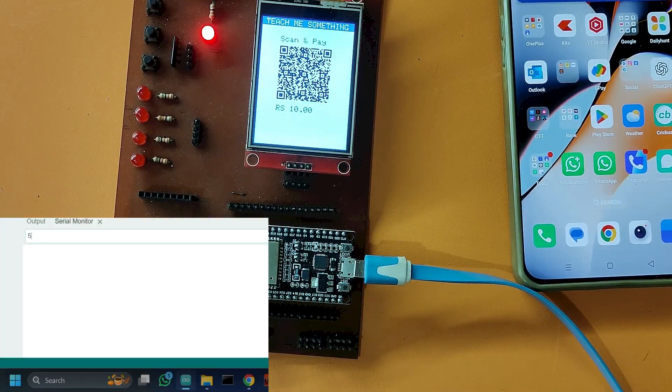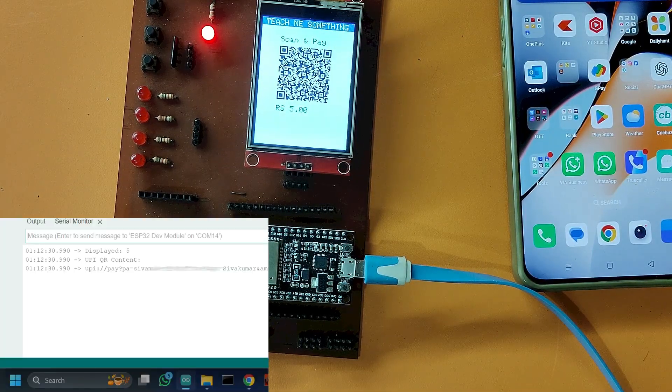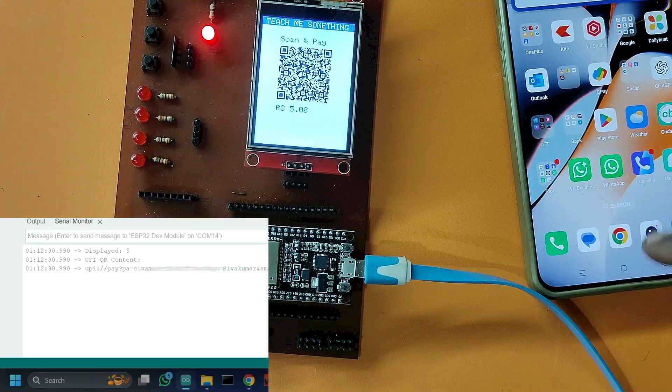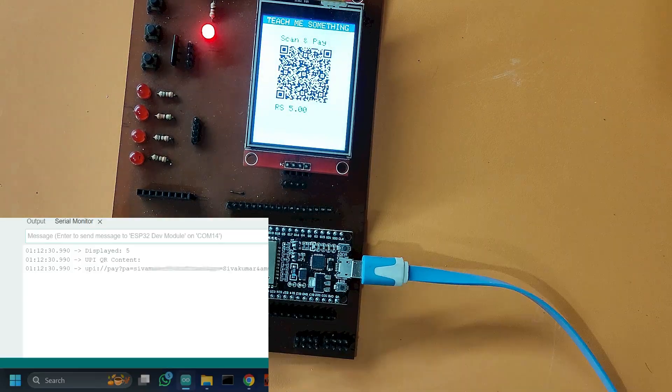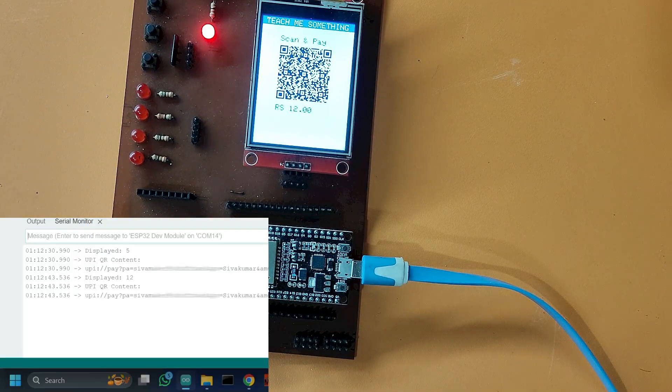Whenever I enter some values in the serial monitor, the respective value QR code amount is appearing on the TFT LCD.